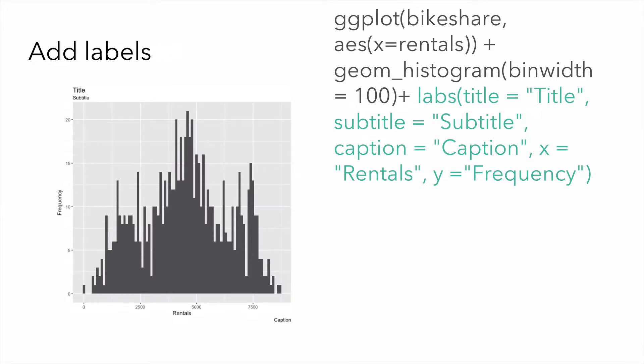We can add labels to our chart, just as we did with the density plot. Labels, again, include the title, subtitle, y-axis, x-axis labels, and a caption. We typically use the caption label to note our source, to attribute our source, and also to give ourselves credit for creating the chart.